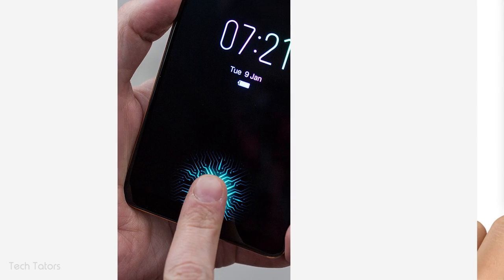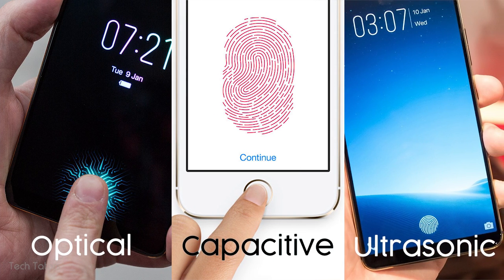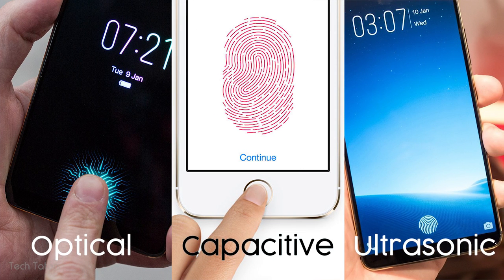There are actually three different types of fingerprint scanners commonly used in phones. Let's look at them one by one.